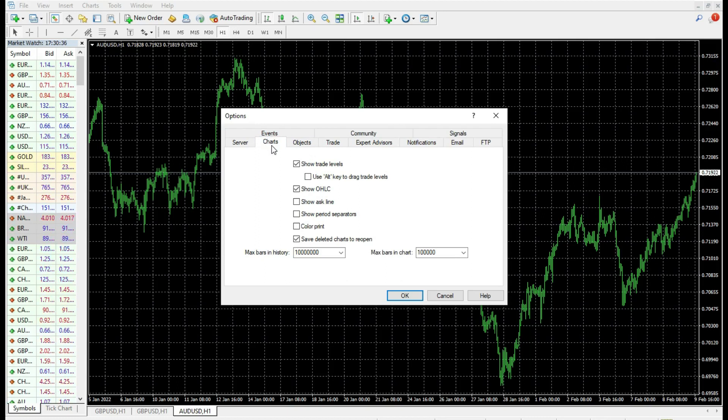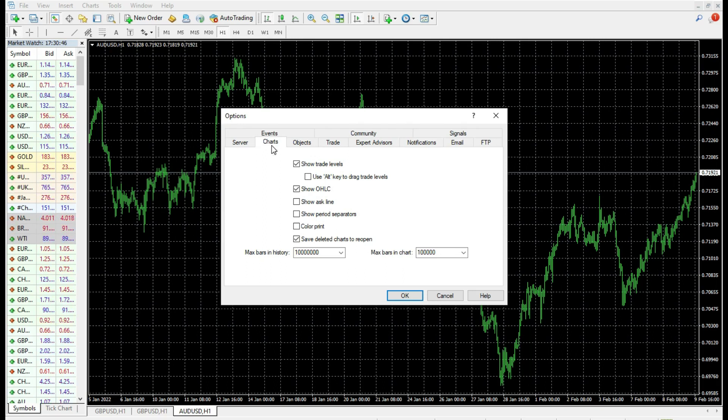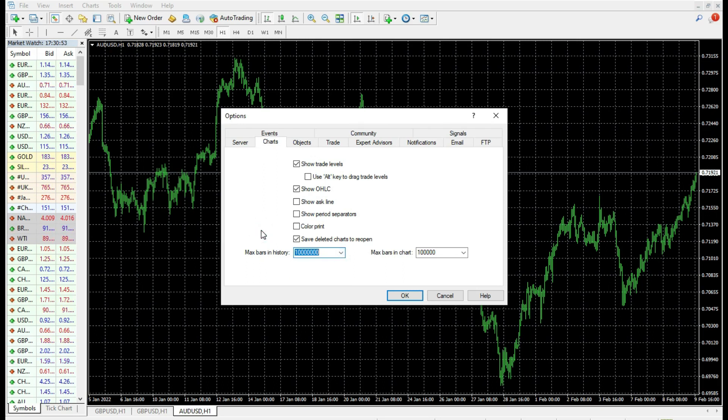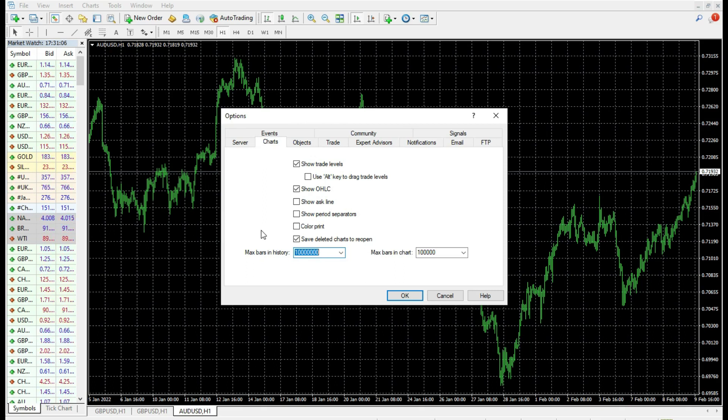In Tools and Options, we have a special tab called Charts. In this tab, we define max bars in history and max bars in the chart. Here you can decrease and increase the number of bars that you watch in history. If you decrease, your MetaTrader platform will run a little bit faster. So you can try to do this. This is the first thing that you should do.